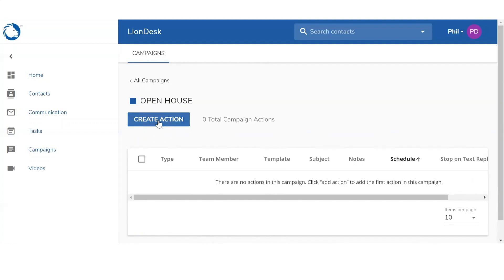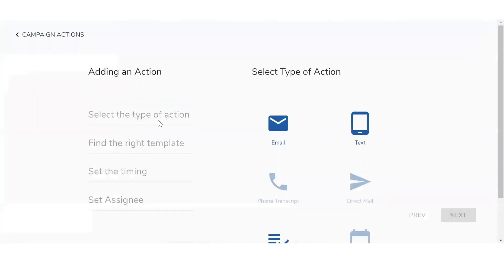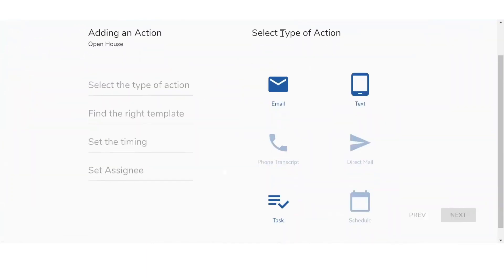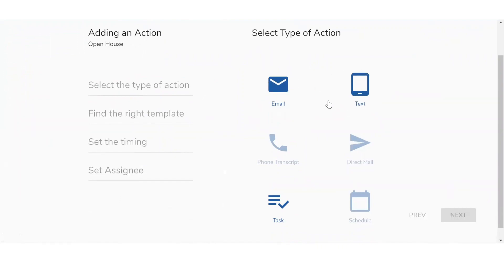Click on Create Action. It's going to take you to this page, and the first thing it's going to ask you is to select the type of action. You have the options between email, text message, and you're also going to see phone transcripts, direct mail, and then agent tasks.